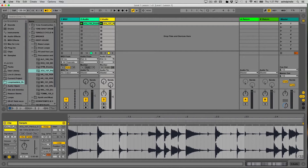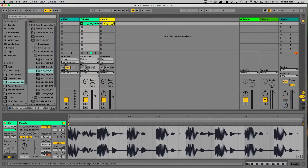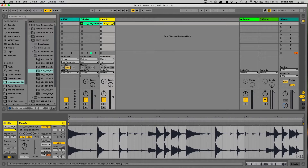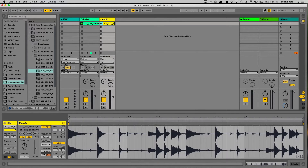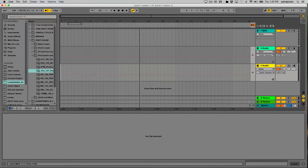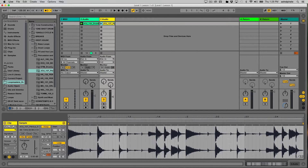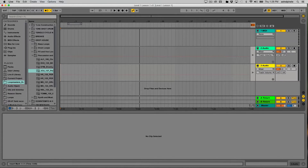That doesn't yet explain how the session view works with the arrangement view. I played this clip for a few bars, then launched the second clip. Maybe I want to play the first clip for eight bars, then play both clips together for another eight bars, then stop the first clip while the percussion keeps playing. Doing all of that in the session view requires a lot of real-time clicking. If I know what arrangement I want, I can actually record my ideas from the session view directly to the arrangement view, where I can arrange the material more precisely.